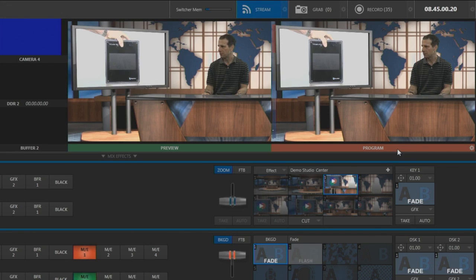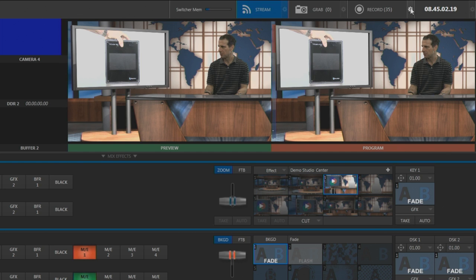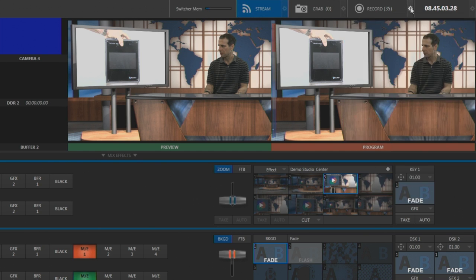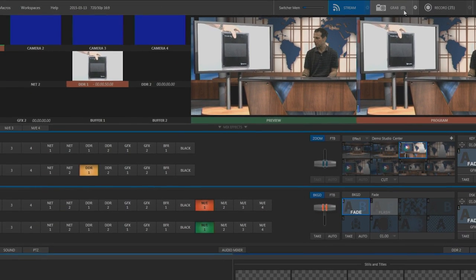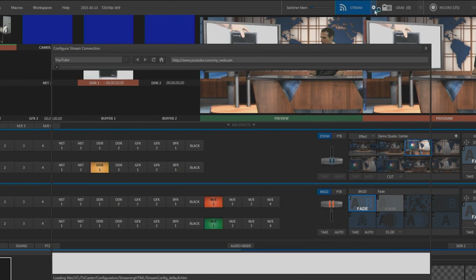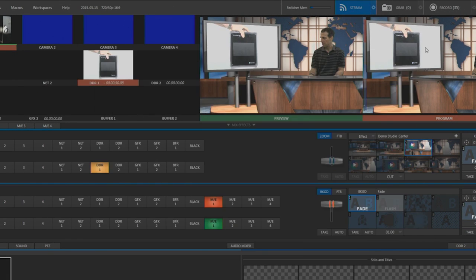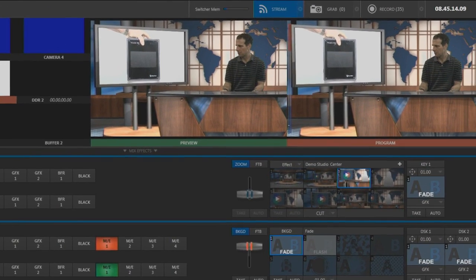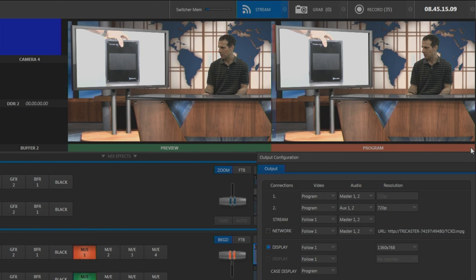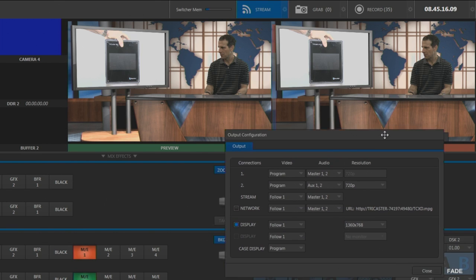Of course, in addition to this virtual set capability, the TriCaster Mini can record ISO streams, stream your videos live, and output to projection systems. What Mini does best, though, is make it look like you spent a fortune on your production, while costing a fraction of what you'd spend if you built out a studio, bought multiple cameras, and hired operators to use them for each and every production.